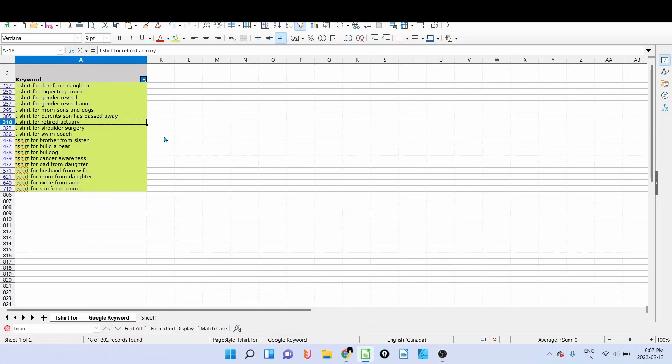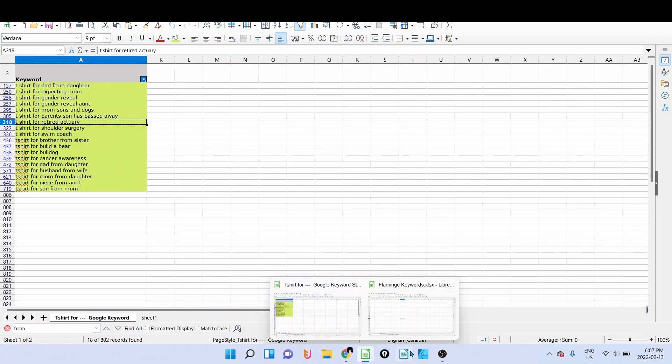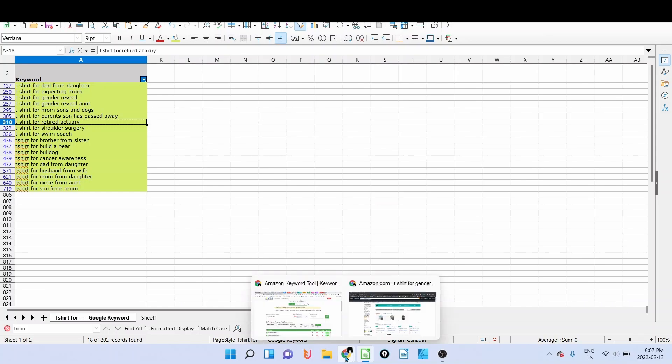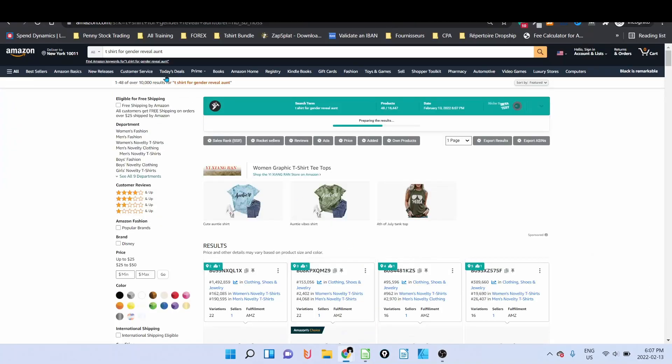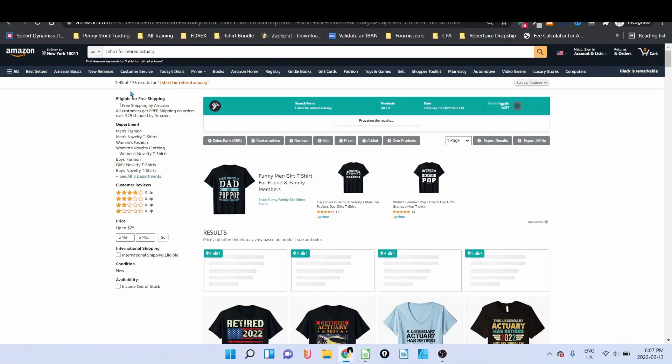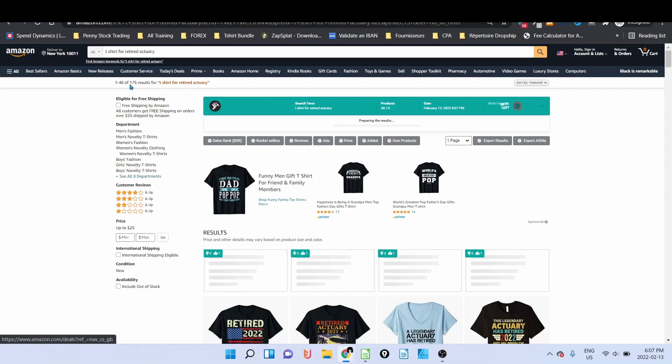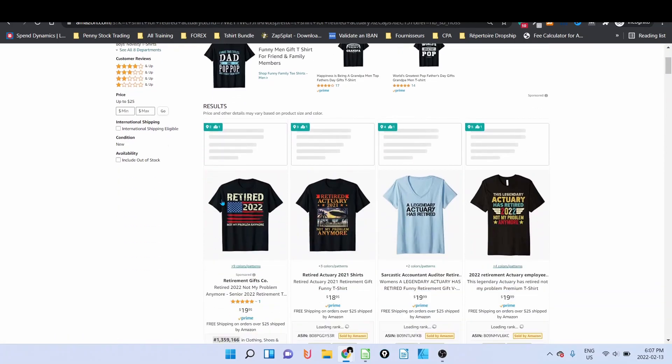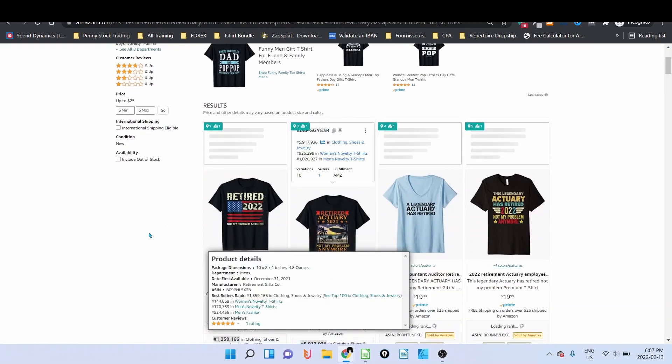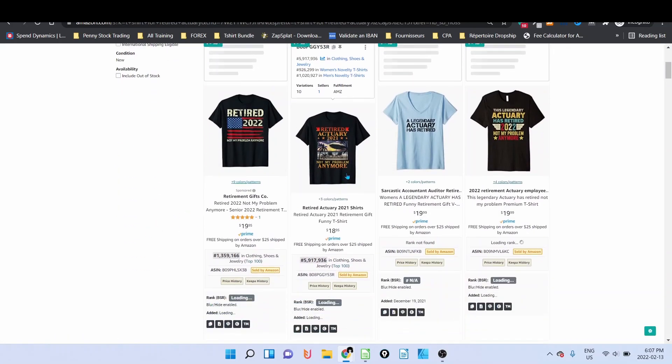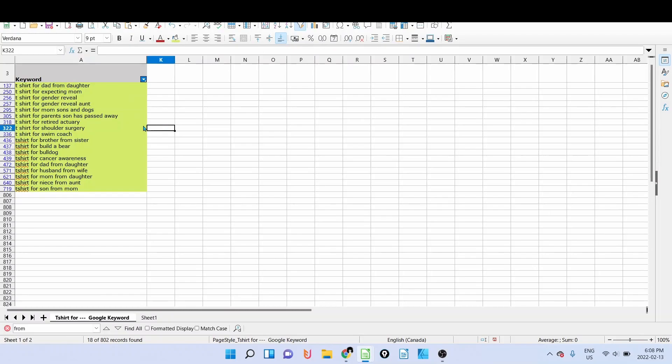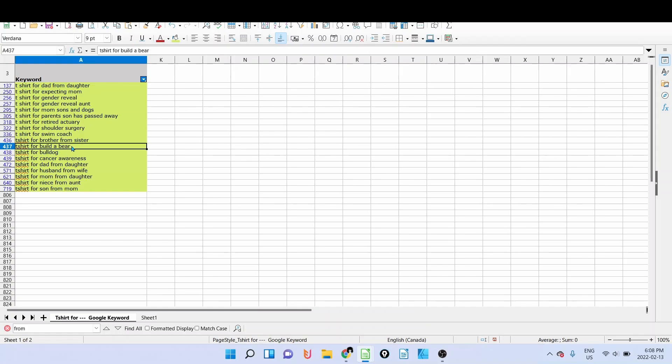Actually, we go to Amazon and we type that: t-shirt for retire. We can see 175 results—retire, not my problem anymore. So as you can see, these keywords are very interesting: t-shirt for swim coach and so on, t-shirt for cancer awareness, dad from daughter, and so on.